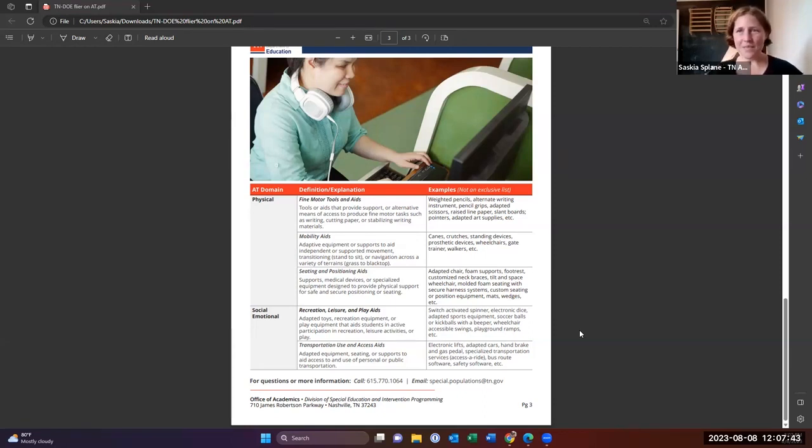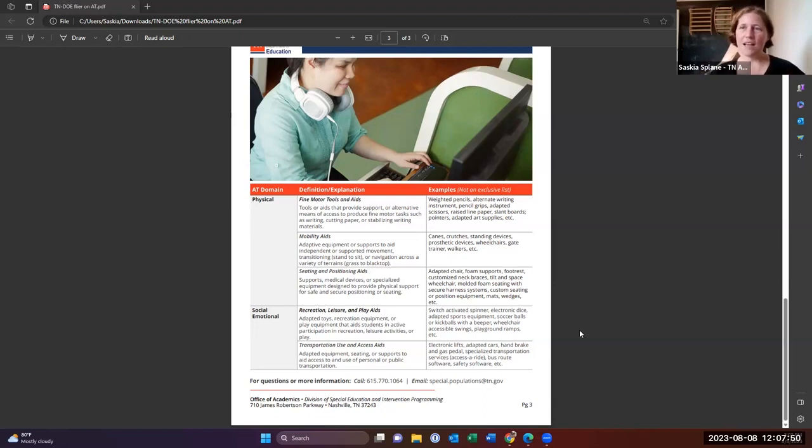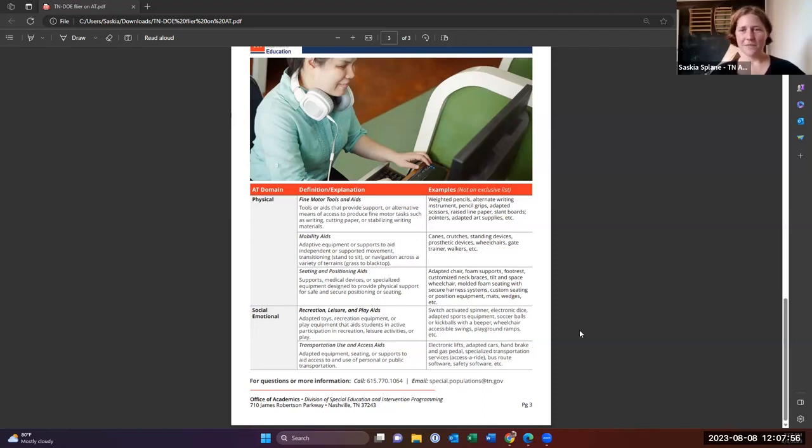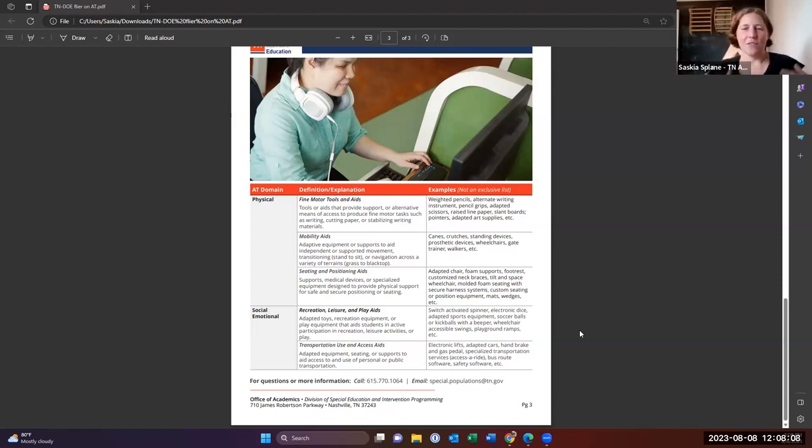Seating and positioning is related to mobility a lot of times, but it can also be separated out. And so there we're looking at a lot of times in the schools we have lots of classrooms have moved to adapted seating where they can move around the classroom and change their seating from the beanbag chair to the chair to the cool stool to the wobble disc or whatever.